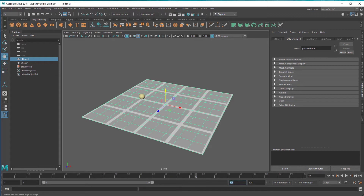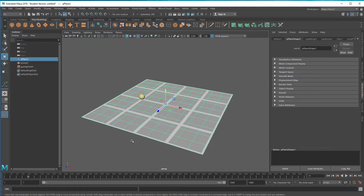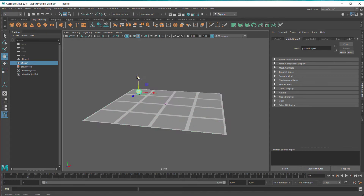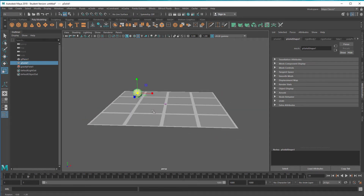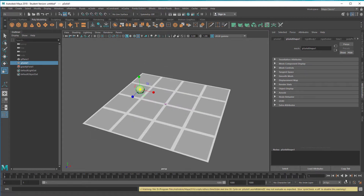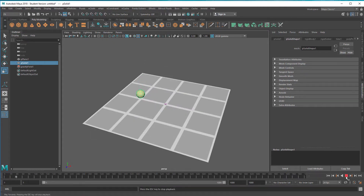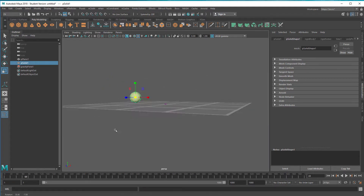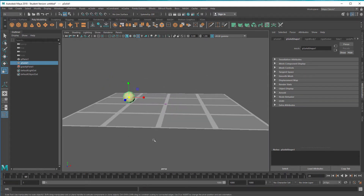Let's extend the simulation range to 1000 frames so we can enjoy more of the simulation. Let's raise the ball higher and make it a little bit bigger. The simulation is not very interesting yet — we want to throw the soccer ball up into the air and in a direction.